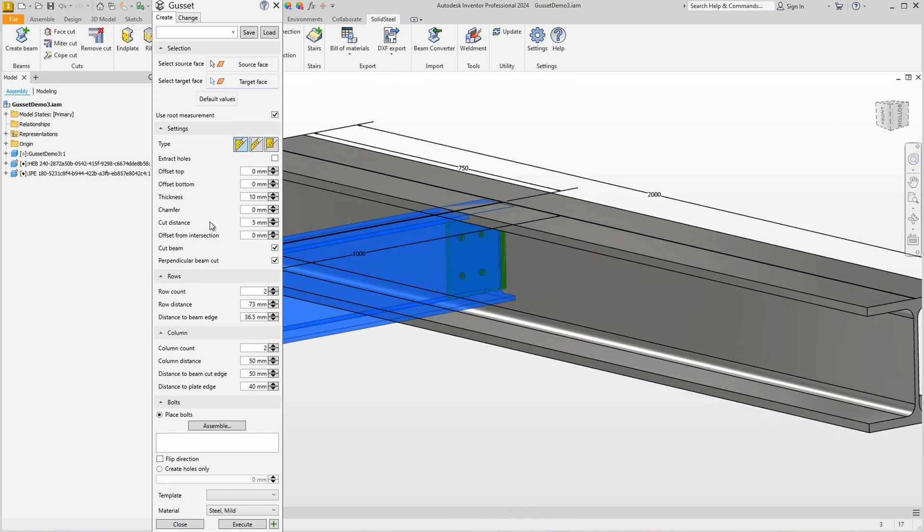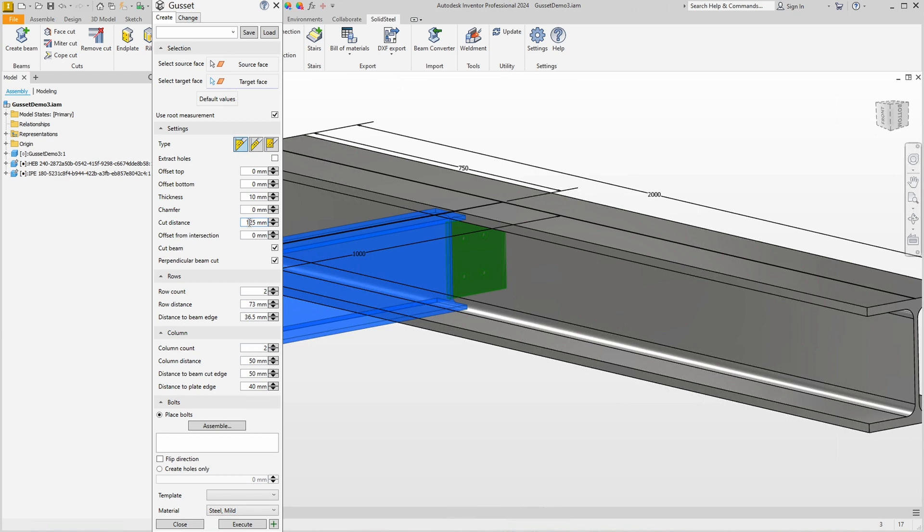First let's define the cut on the stage beam. The large profile is an HEB 240, so a cut distance of 125 millimeters should put the cut in the right place. Yes, that looks good.